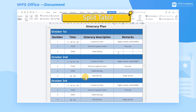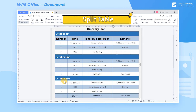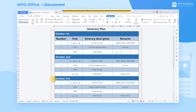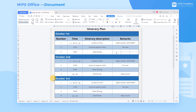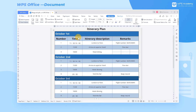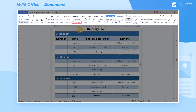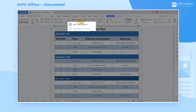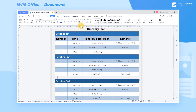How can we split a part of the table into an independent table? Take October 3rd as an example. Select the October 3rd cell and click the Split Table button in the Table Tools tab. In the drop-down menu, select Split Table by Row to split the table.